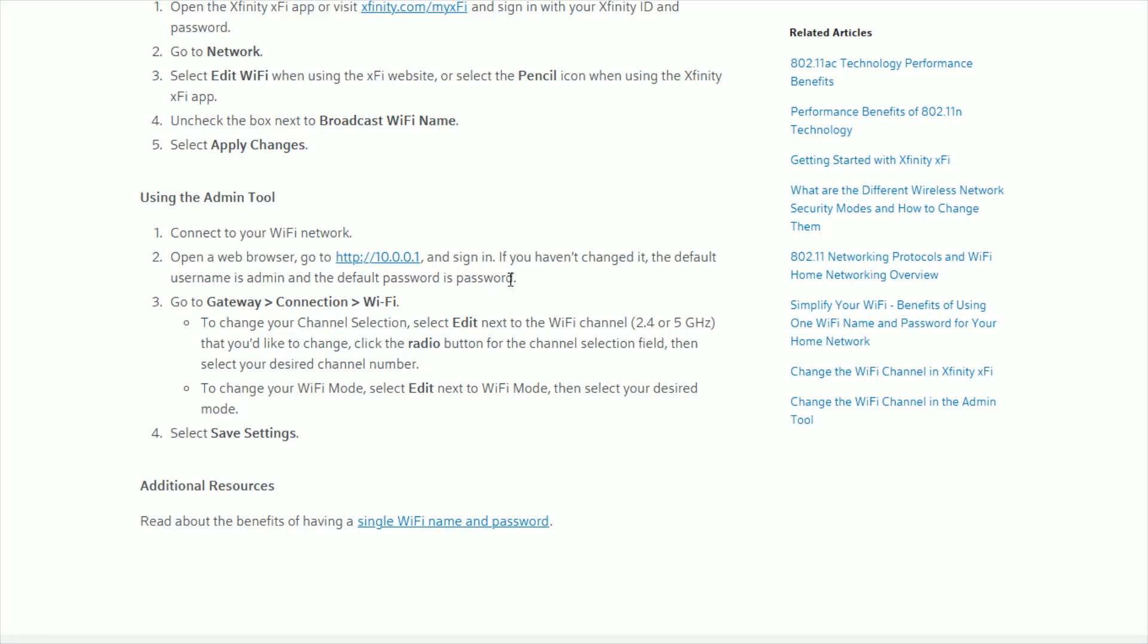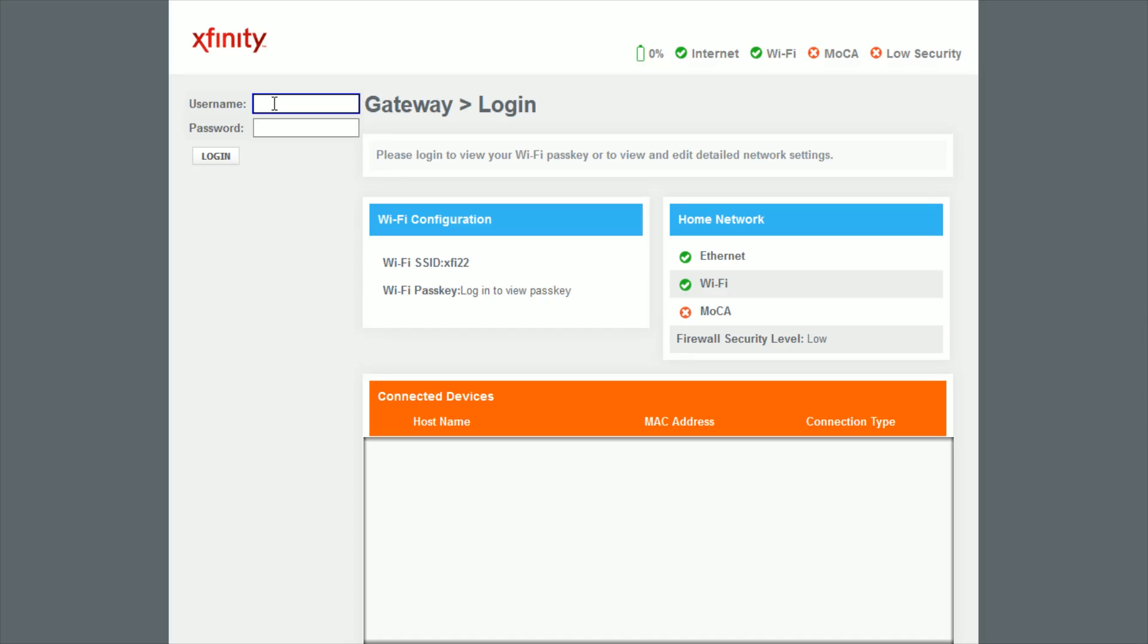Now if you haven't already changed it, the default username is admin and the default password is password. So that's what you're going to use to log in. I'm going to click this URL right here and then the username is going to be admin and the password is going to be password.